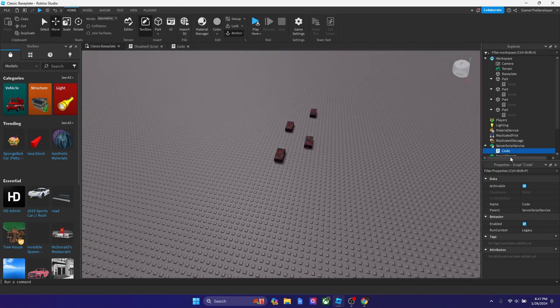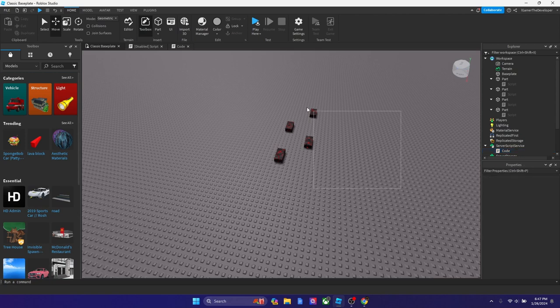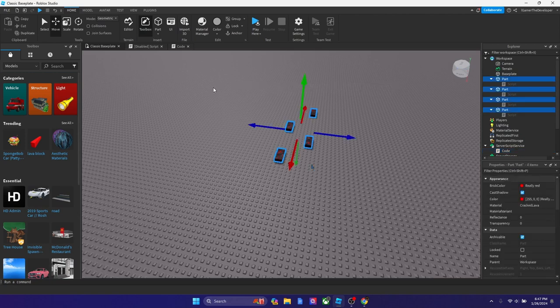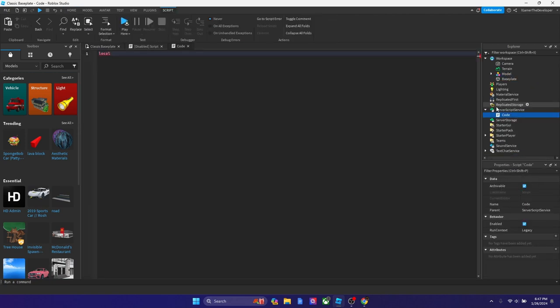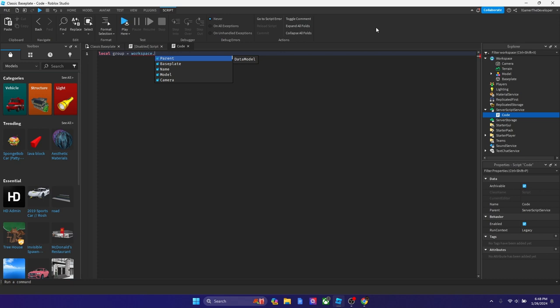Before we even start coding in Server Script Service, I like to group the parts first because we're going to be declaring a variable that connects to this model. We're going to type local group equals workspace dot, and this is whatever your model's name is. I'm going to just keep it as model, but feel free to change it.